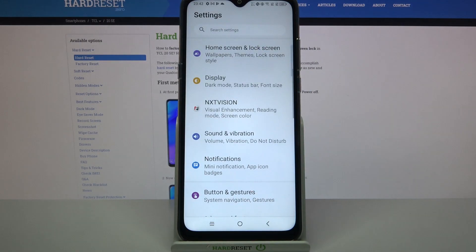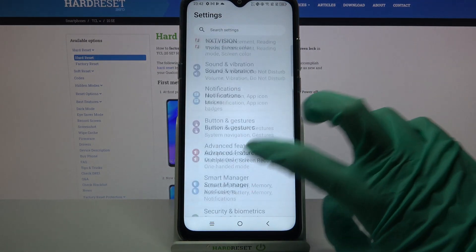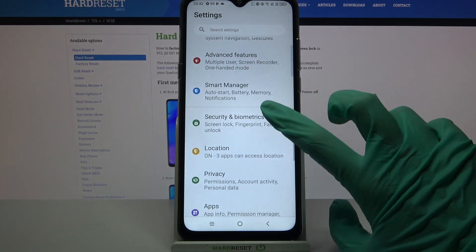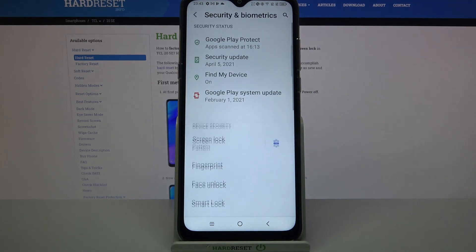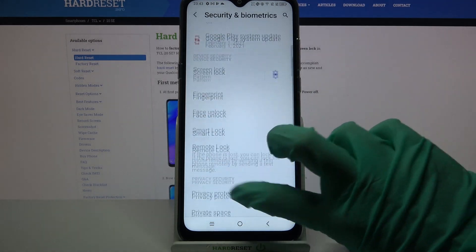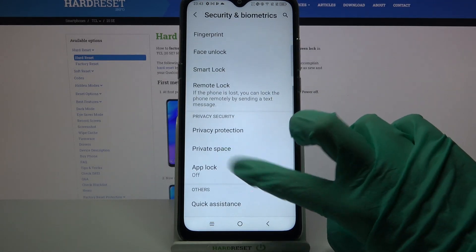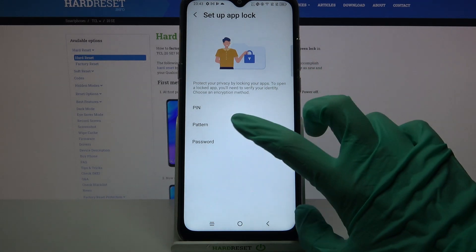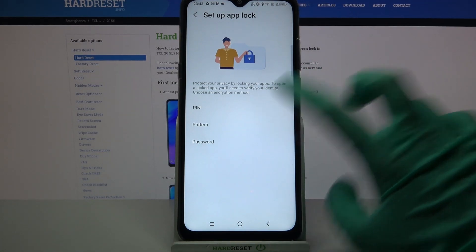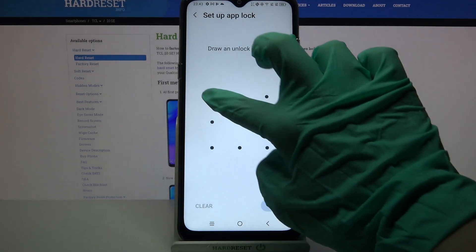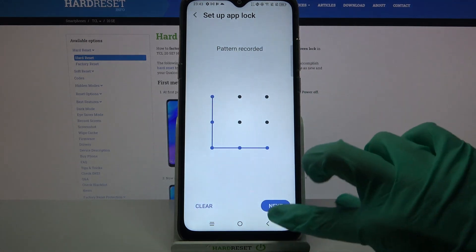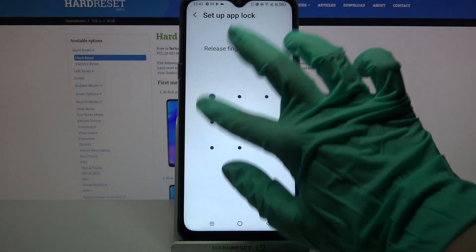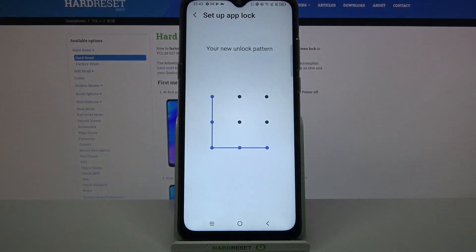Start by opening Settings. Now scroll down, choose Security and Biometrics, scroll down again, click on AppLock and pick one of the login methods for your apps. I will go with Pattern, so I have to click on it, then draw my pattern, click Next and repeat it.